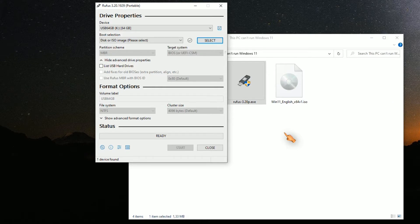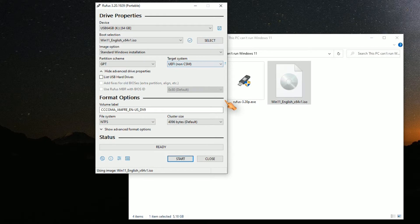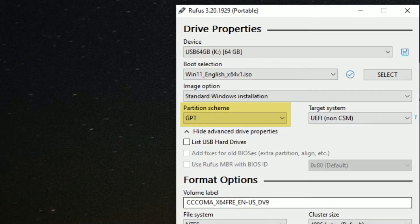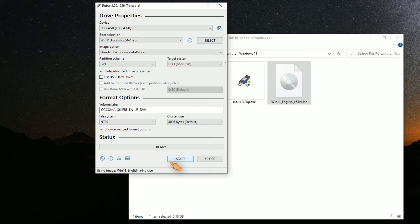After starting Rufus, press the Select button and select the Windows 11 ISO file, or alternatively drag and drop the file. The default values should fit for most user systems. If you have problems, select a different partition scheme.